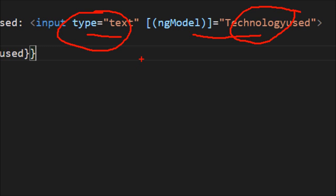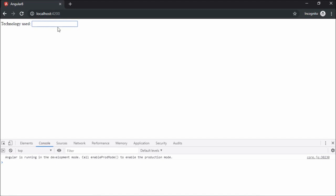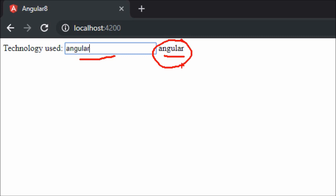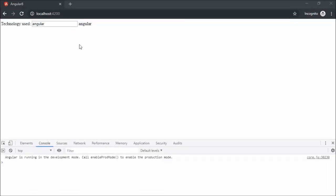That's why template-driven forms are directive-driven — they are only created by directives and we have no complete access to the control in the component class. As you can see, whatever changes we make are displayed using the model. We are not accessing the actual control instance; we are just accessing the directive — ngModel — and displaying its value. That's why template-driven forms are best used for simple forms.